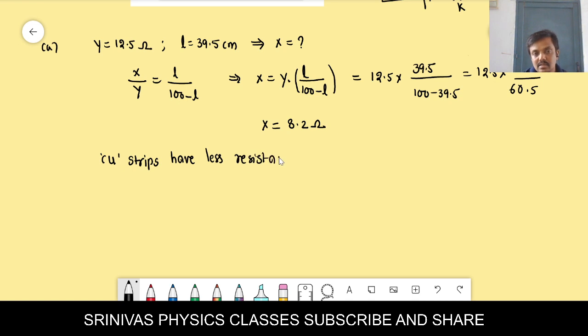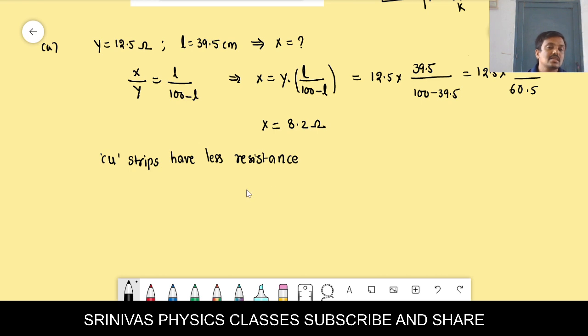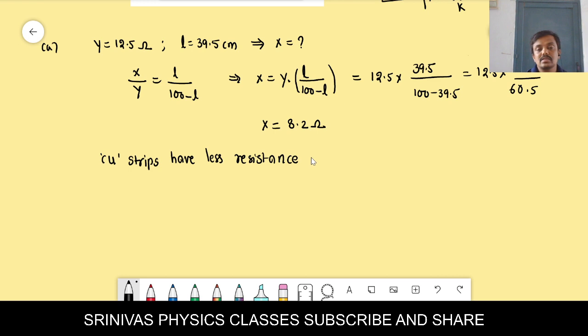Copper strips have less resistance because their area is large and copper is a good conductor. Hence they are used as connecting wires in the meter bridge.